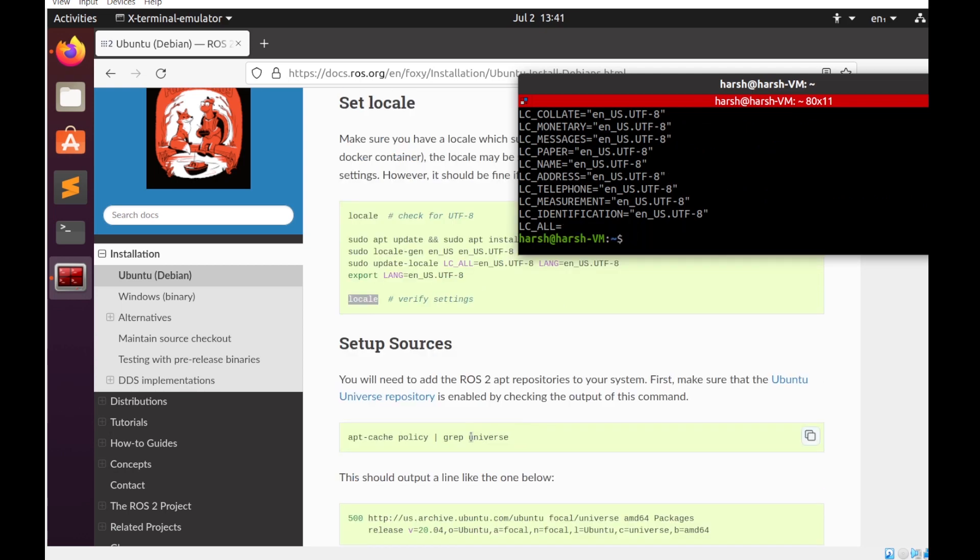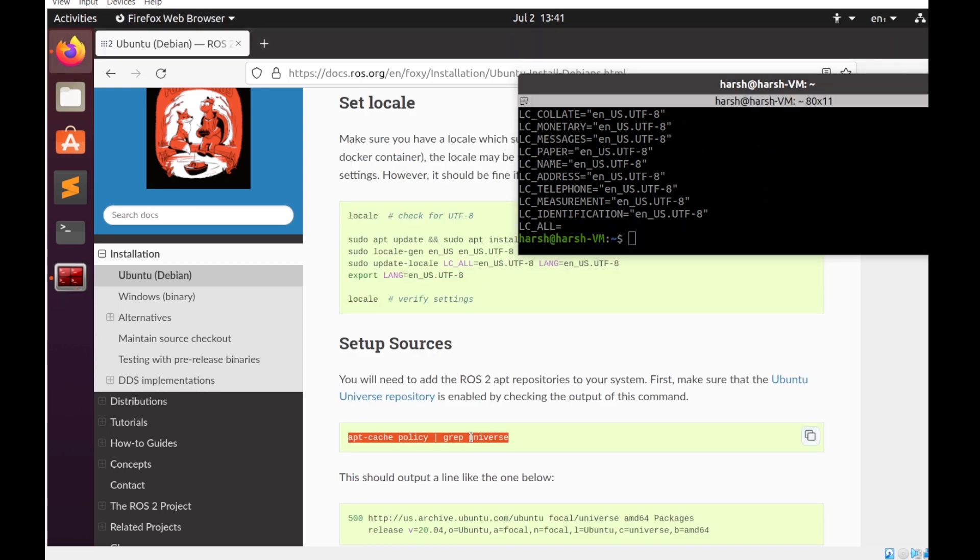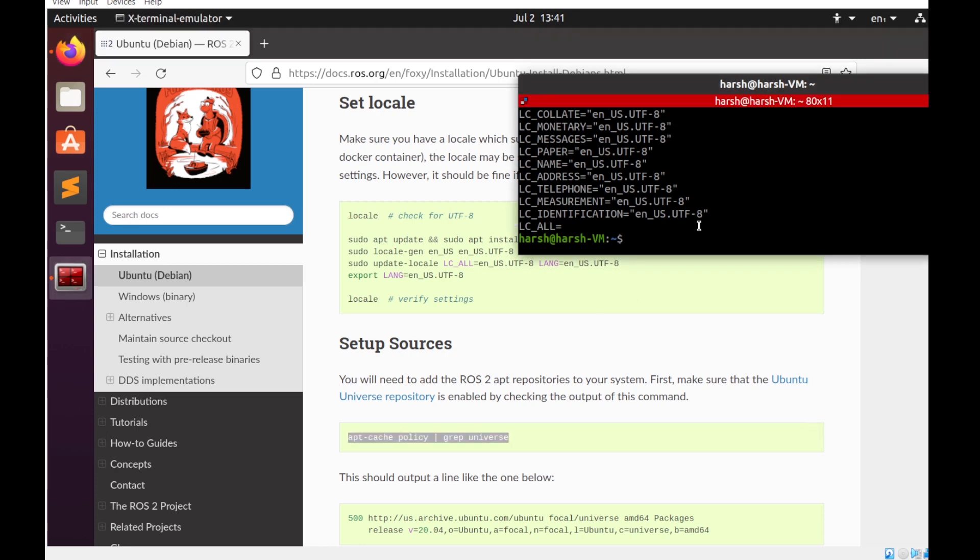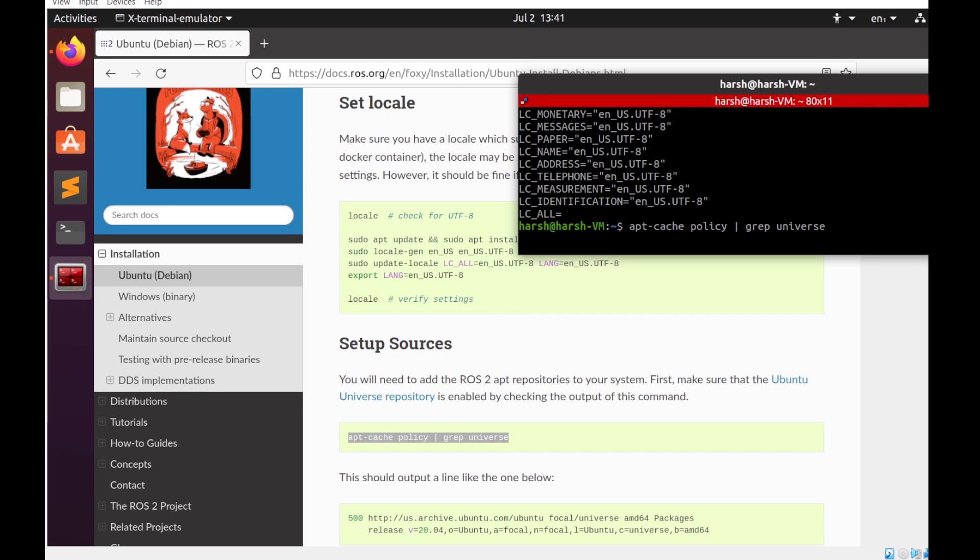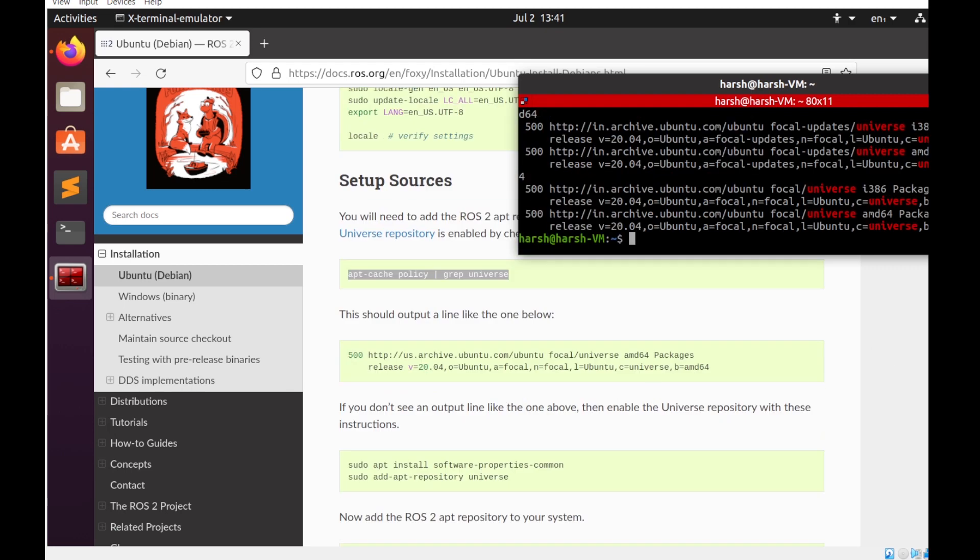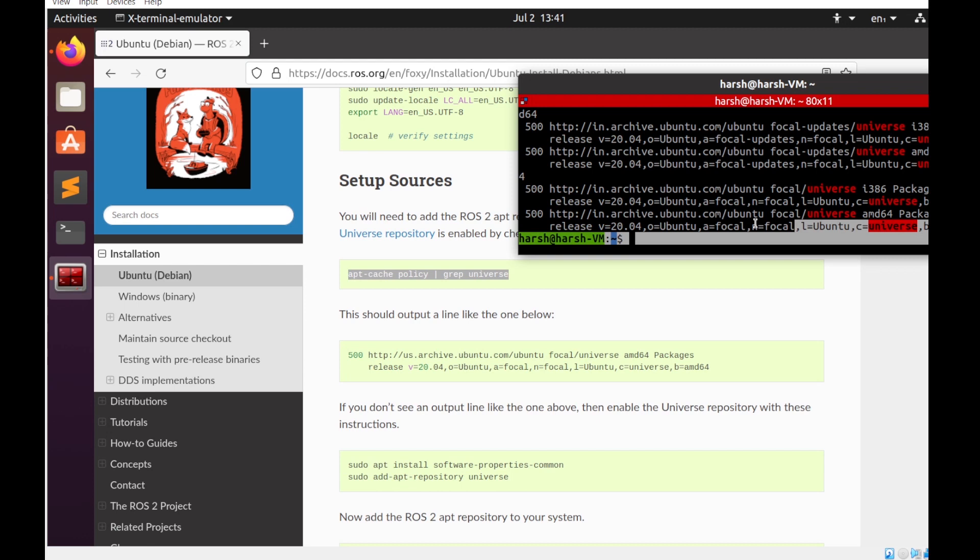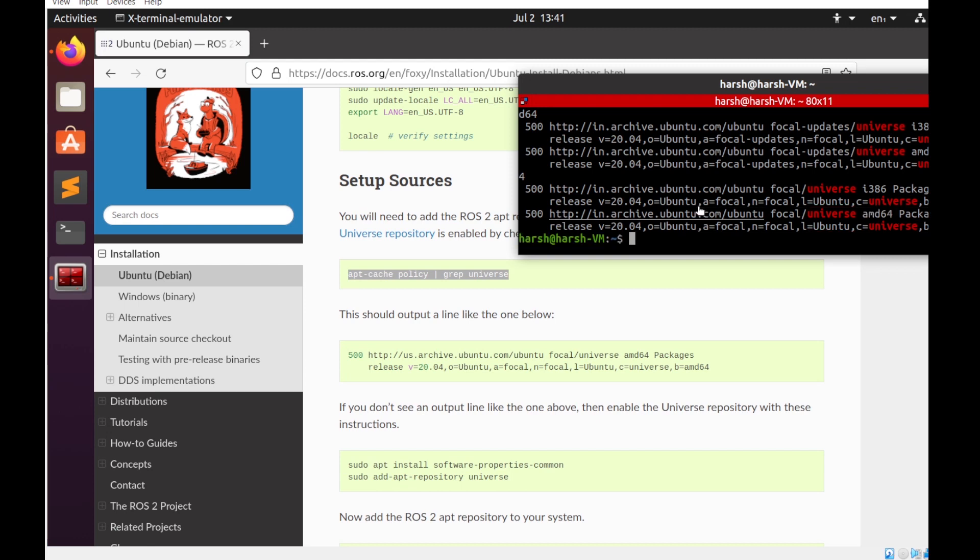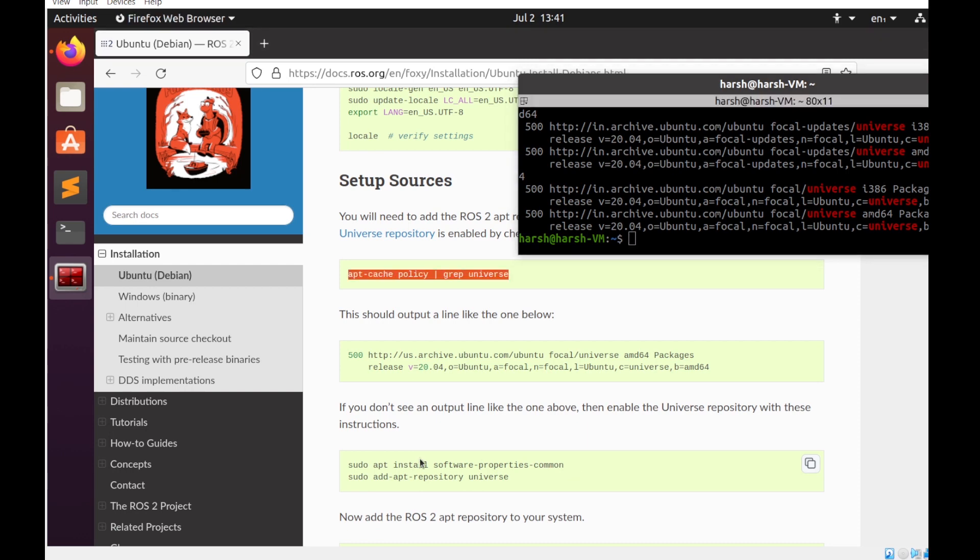Before installing the ROS2 apt repositories, we need to check whether we have the universe repository enabled in our system. For that we'll do this. Now you can see that in my system it's already there, but just in case you're not able to see this line in your system, then you can run the following commands.